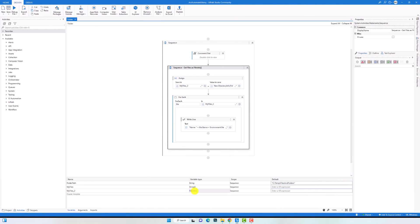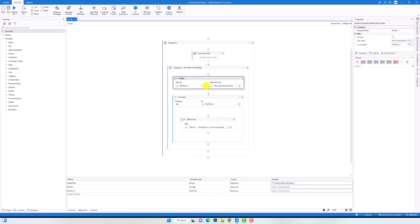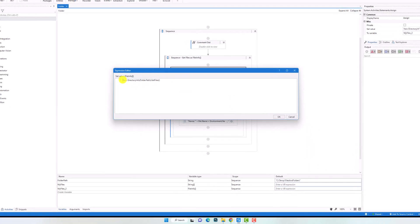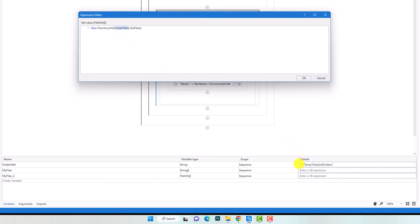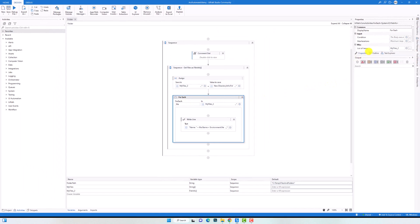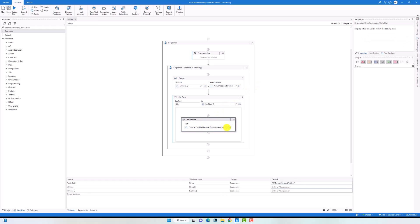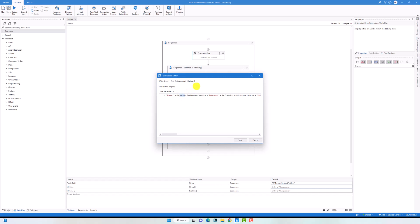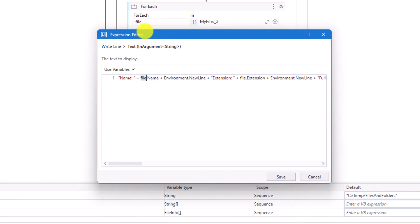Let's switch to UiPath to see how to do that. I have the following workflow where I created a new variable of type FileInfo array to store the output. Here is the statement to get the files from the folder using the variable folderPath. I use the first overload of the GetFiles method, so I should get all files from the folder only, not from the subfolders. After that I use the ForEach activity with type argument FileInfo, and inside ForEach I have a WriteLine activity to print properties like name, extension, FullName, directory, and many others.